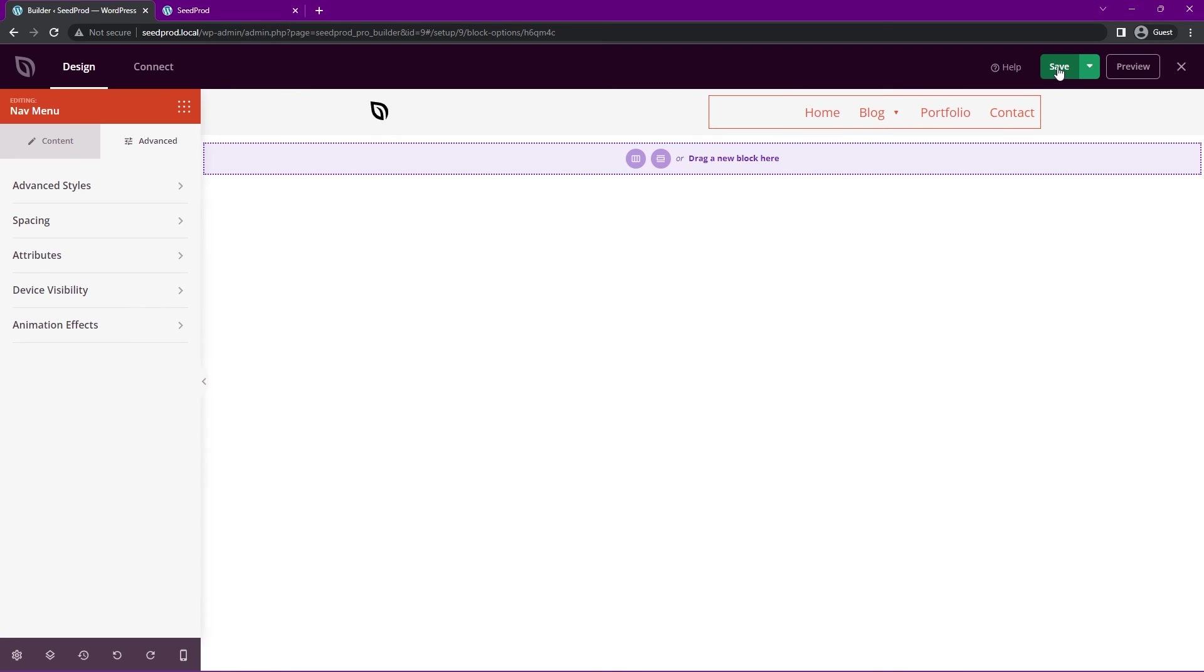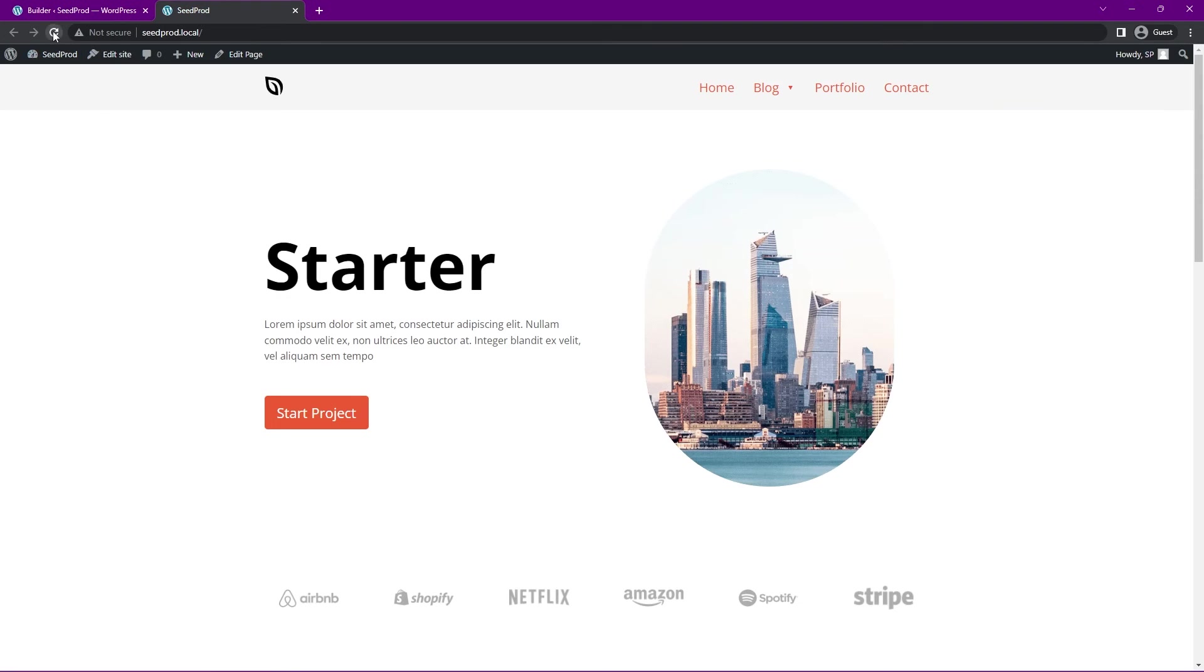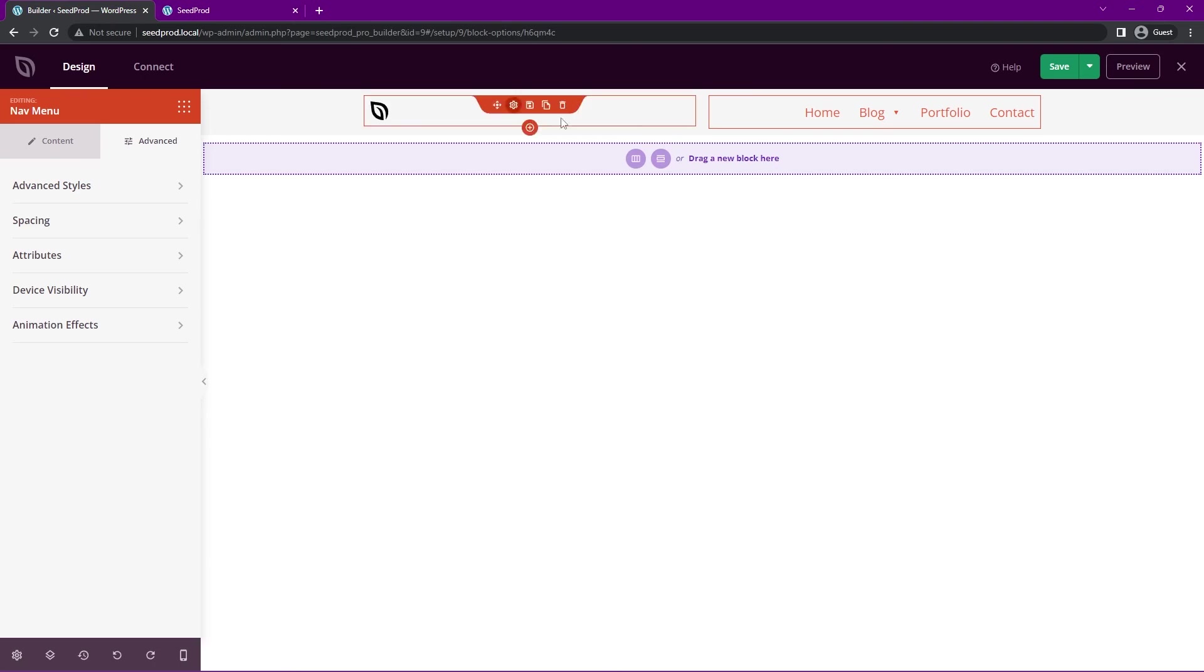Once you're happy with everything, again, we can save this and we can refresh the page. Here we can see the menu that we created through the WordPress menu, and you can place this absolutely anywhere.